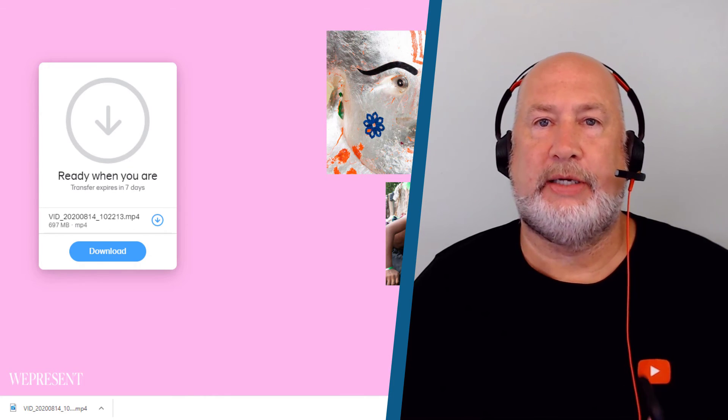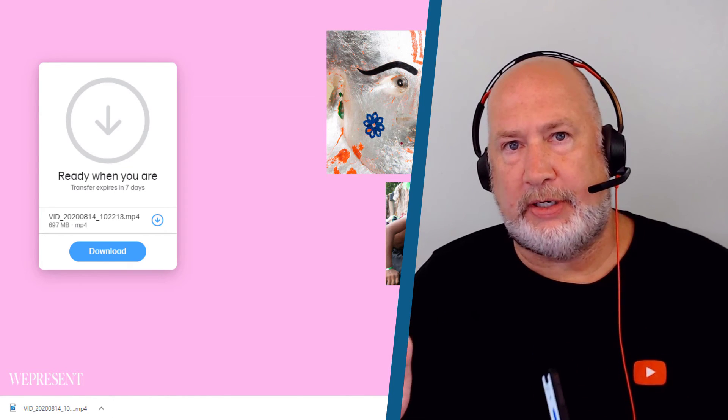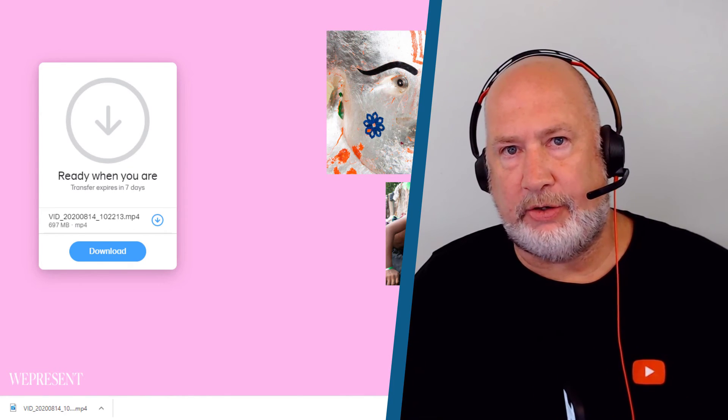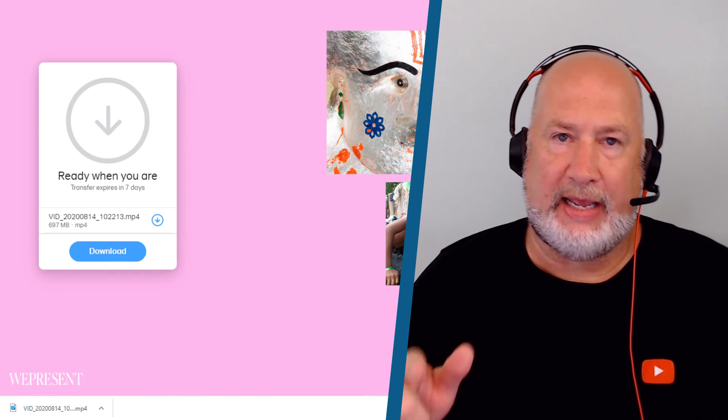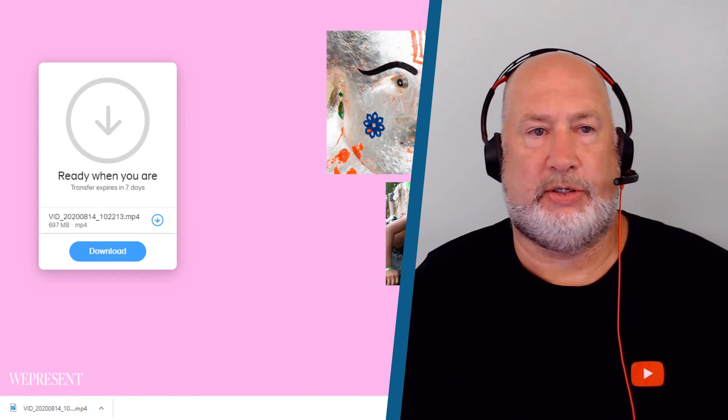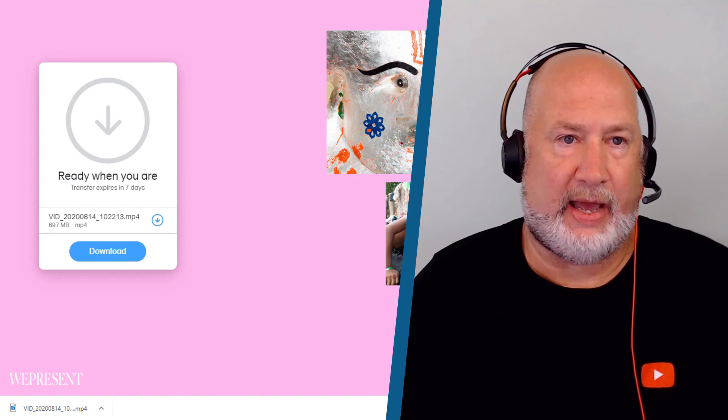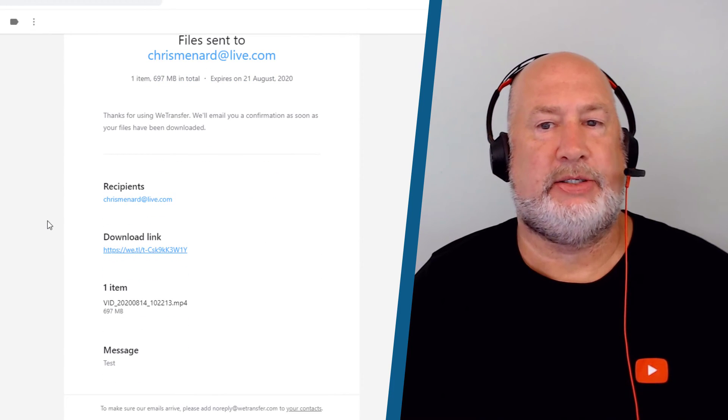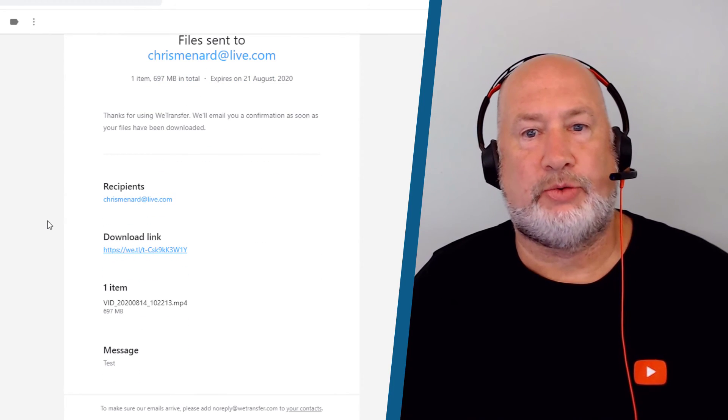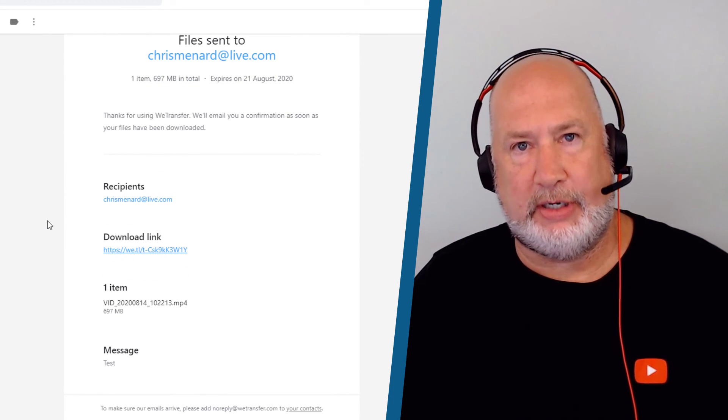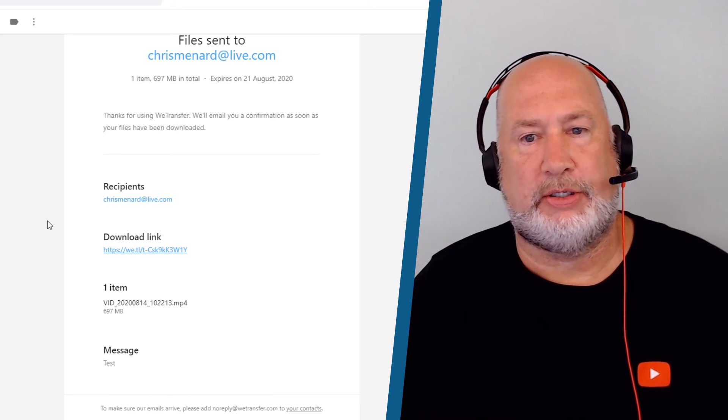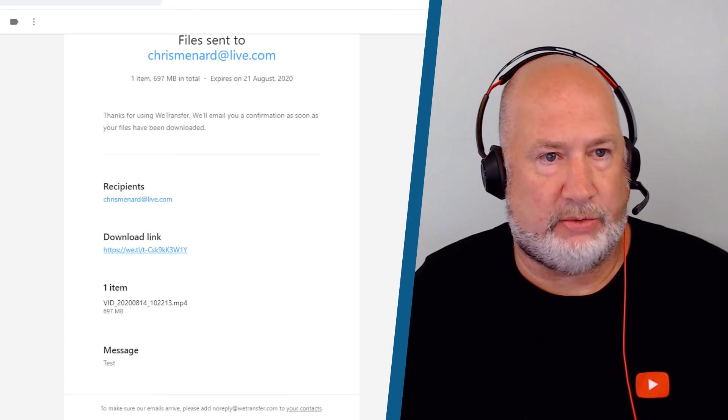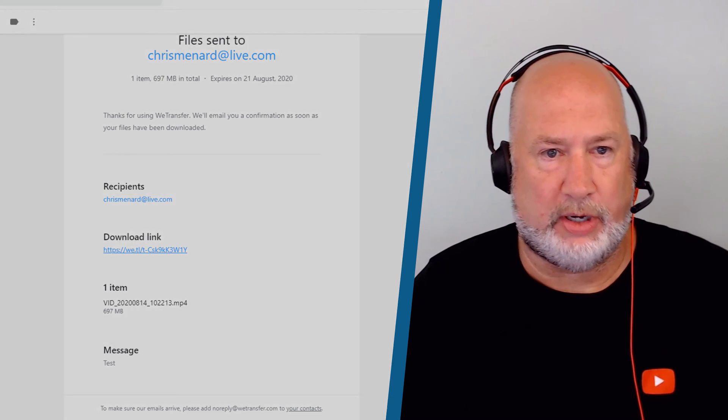But what's cool is once that person has downloaded your files, you get an email that they downloaded them. So let's go look at that. I got one email saying my files were sent. I'm going to get the second email when the person downloads them, which the download is still going on.